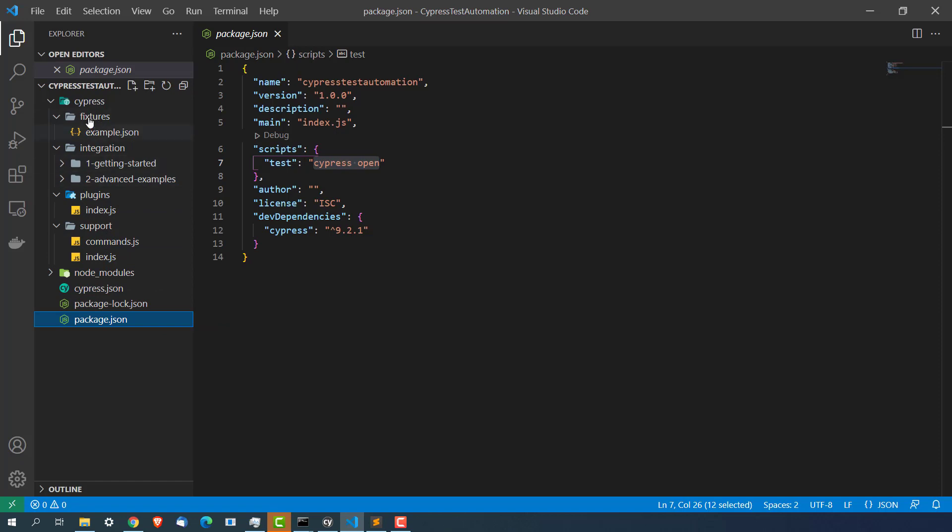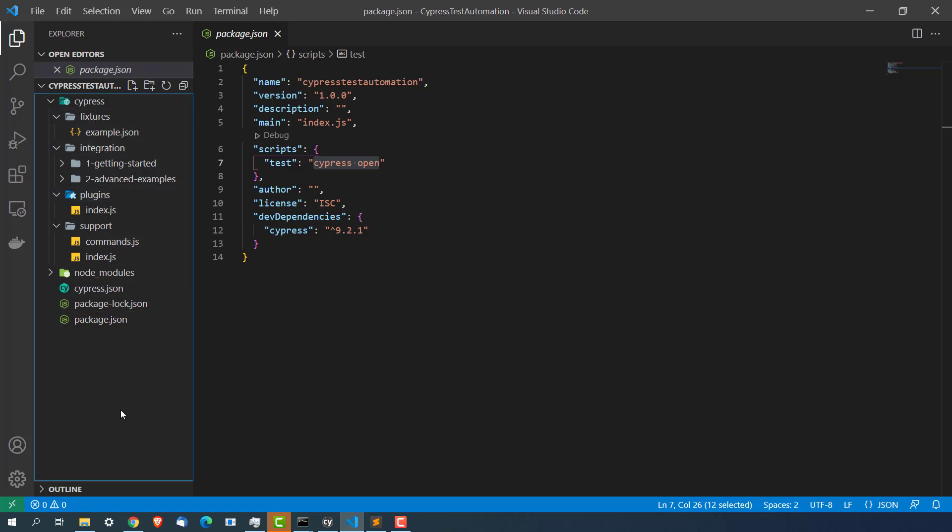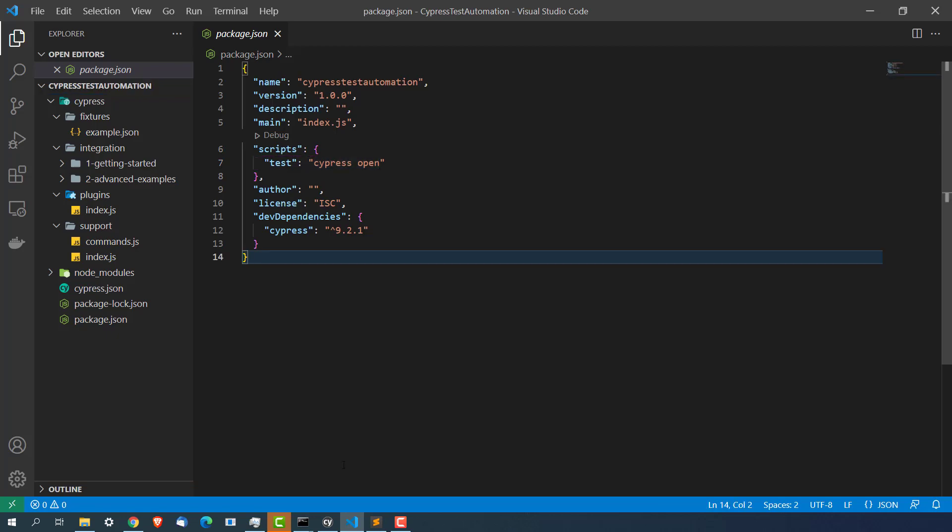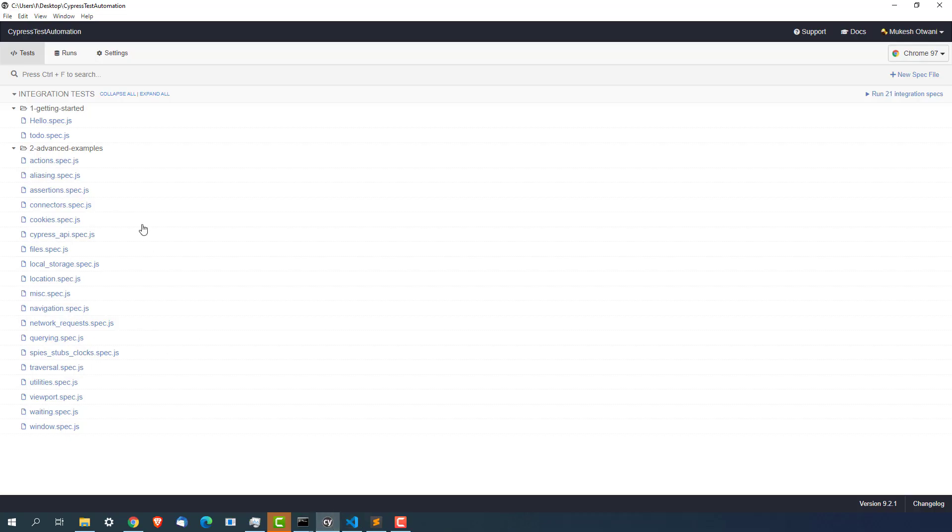We will be playing most of the time with cypress.json file package.json file. And this will get automatically updated. And I showed you all the folders that we will be using. We will be using support folder, plugins, integration and fixture. And if needed we will create other files as well. So that's a quick tour about cypress. I hope you got the overall tour of this cypress.